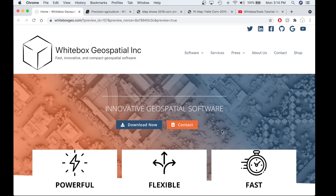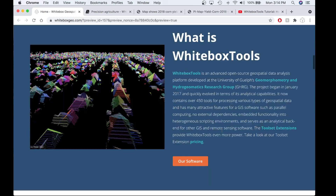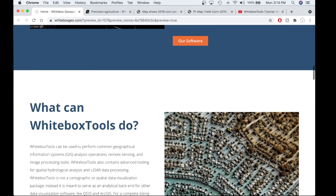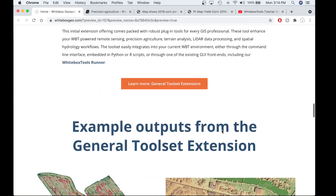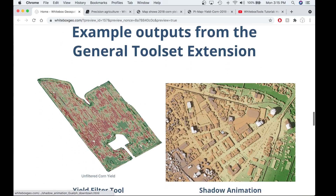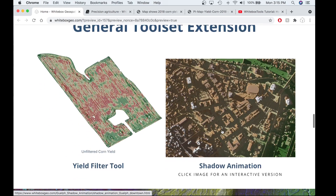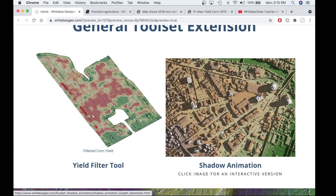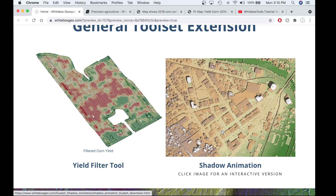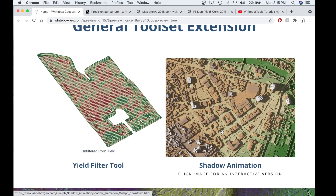Hello, my name is Anthony Francione and I am co-founder of White Box Yield Spatial. Today I'll be providing you a quick tutorial on how to use the Yield Filter tool in White Box Tools. The Yield Filter tool is located within our Precision Agricultural Toolbox and is currently part of the General Toolset Extension.